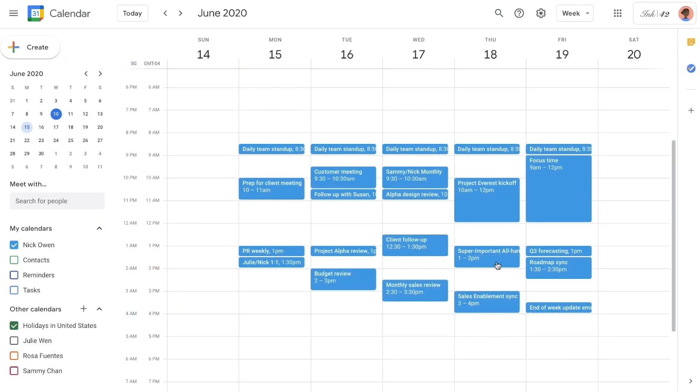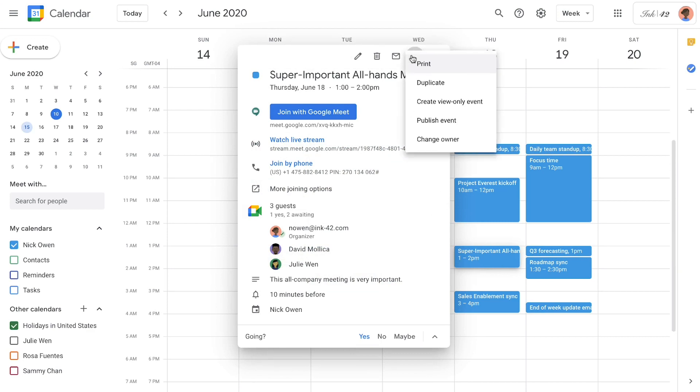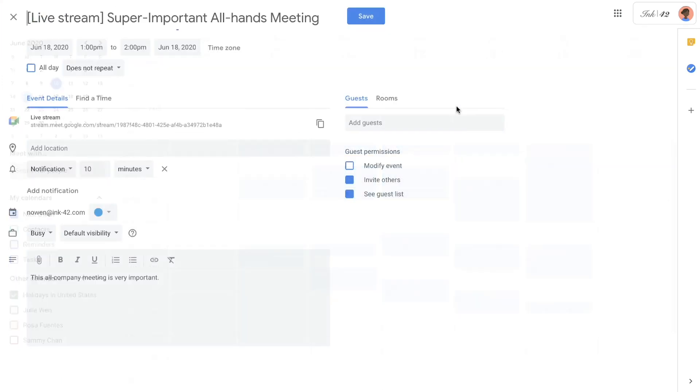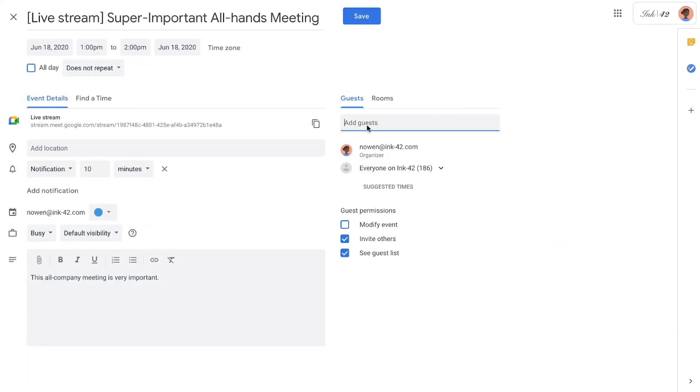Creating a view-only event is a simple edit on the initial event. From the event details dialog, click the three dot menu button and select create view-only event. You can then invite your attendees and even modify the event description if there is separate information to share for the audience.